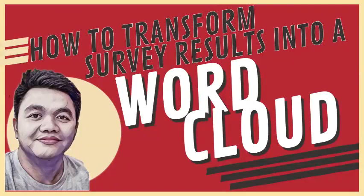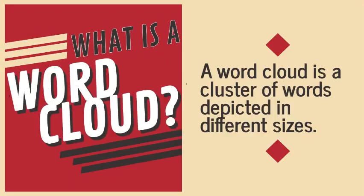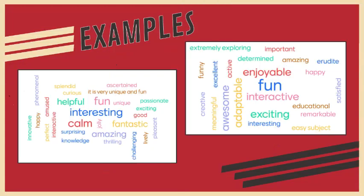In this video, I am going to demonstrate how to transform survey results into a word cloud. The word cloud is defined as a collection or cluster of words depicted in different sizes. Here are some examples of a word cloud.